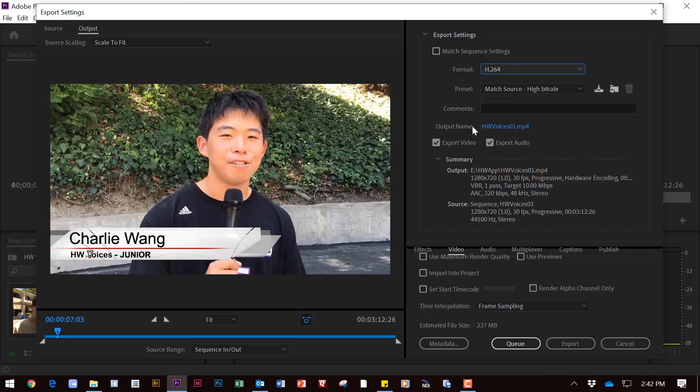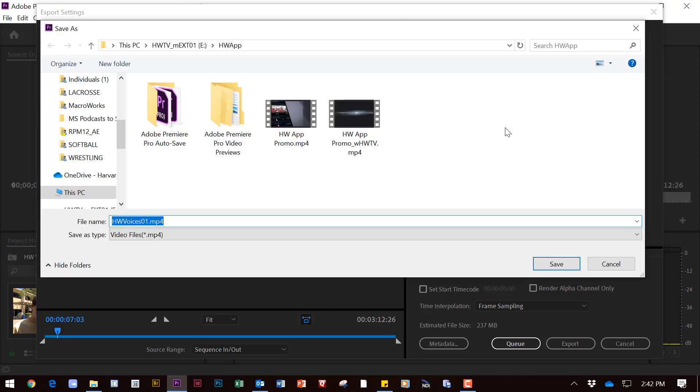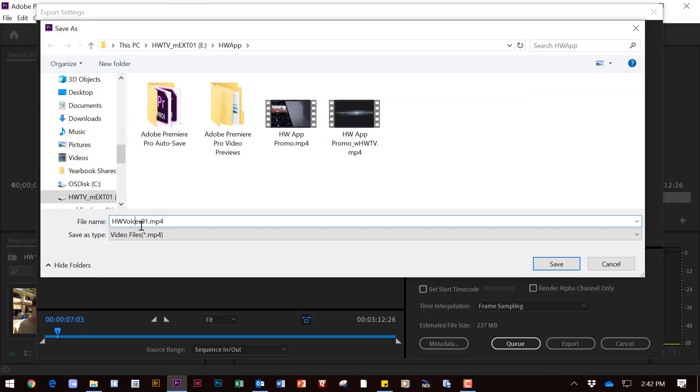Everything else will stay the same except the output name. If you didn't change the original timeline name, you may need to change it here.